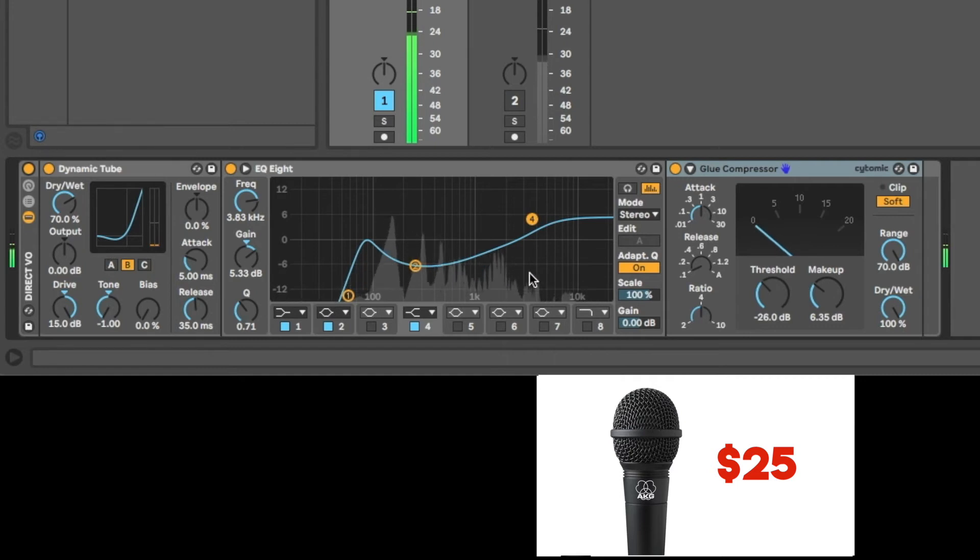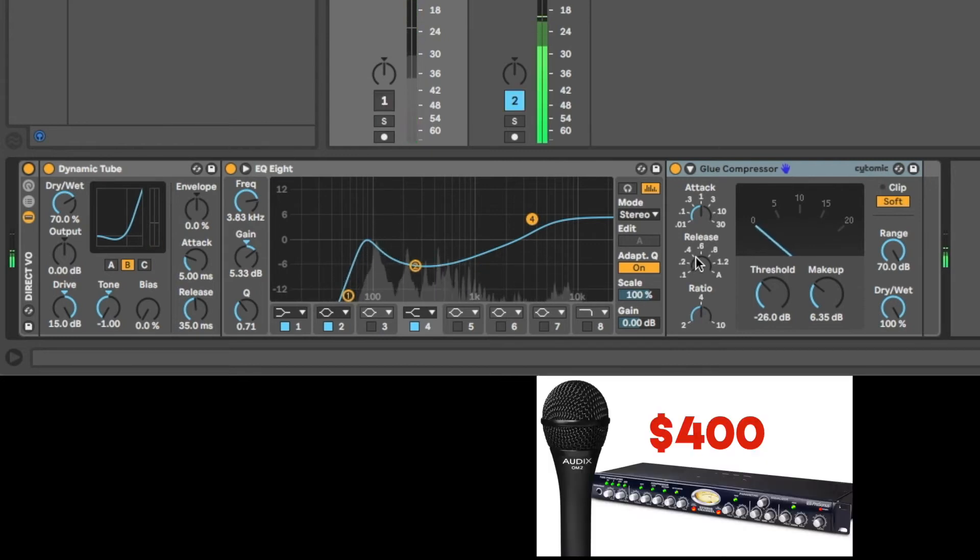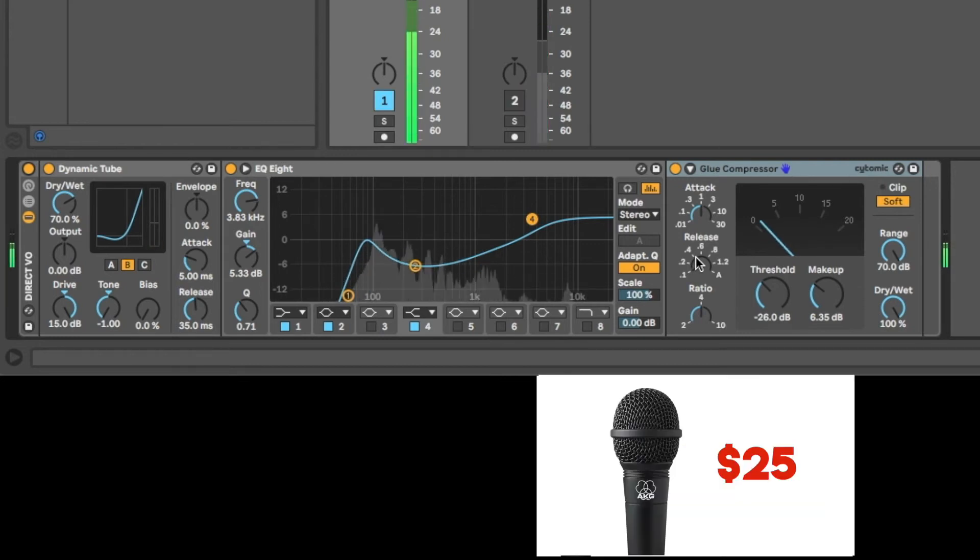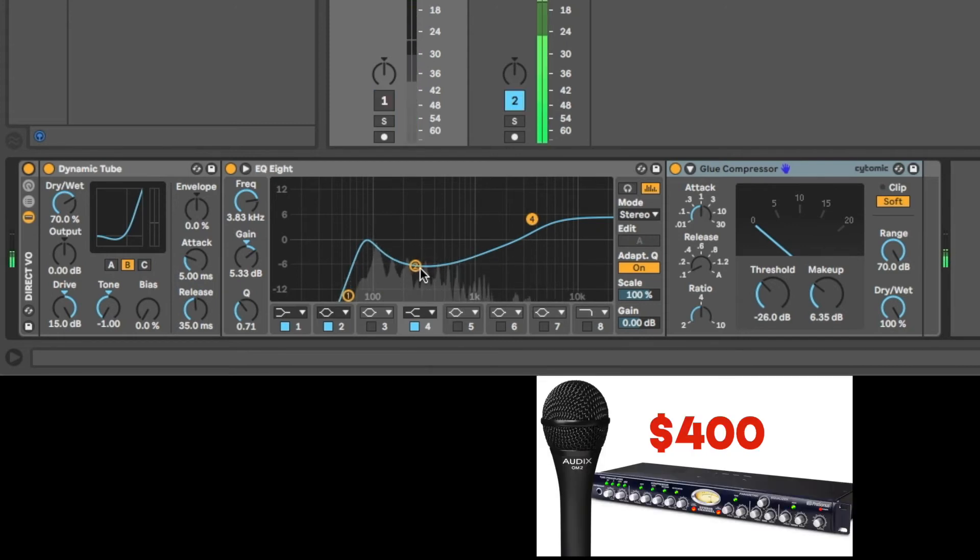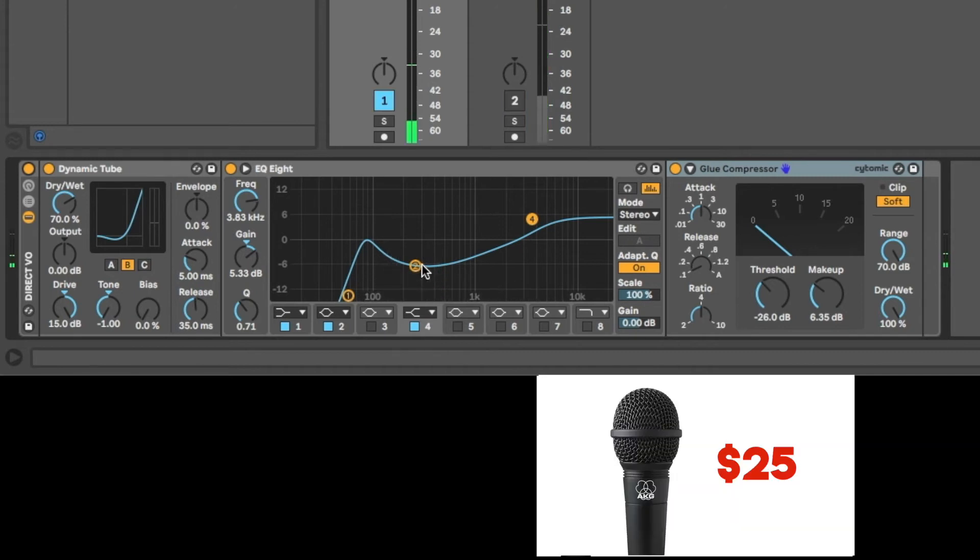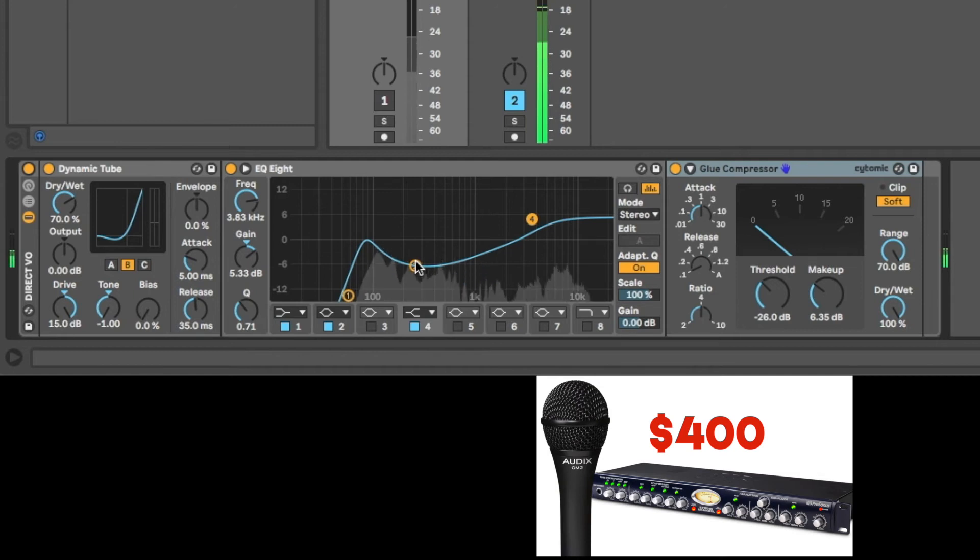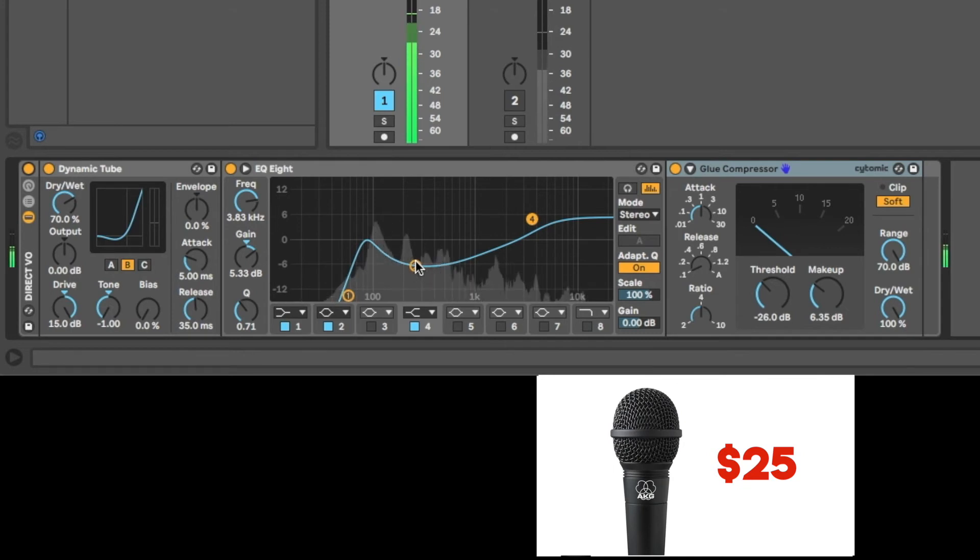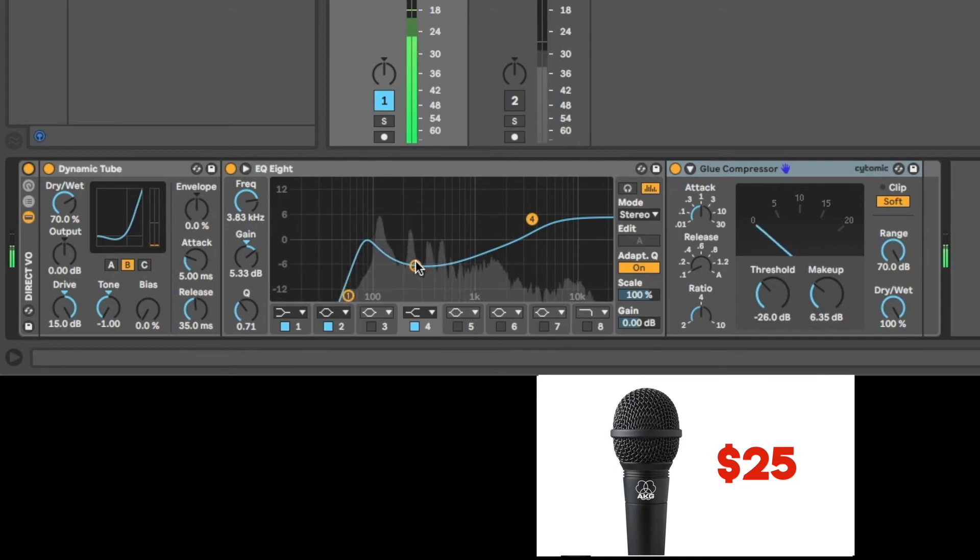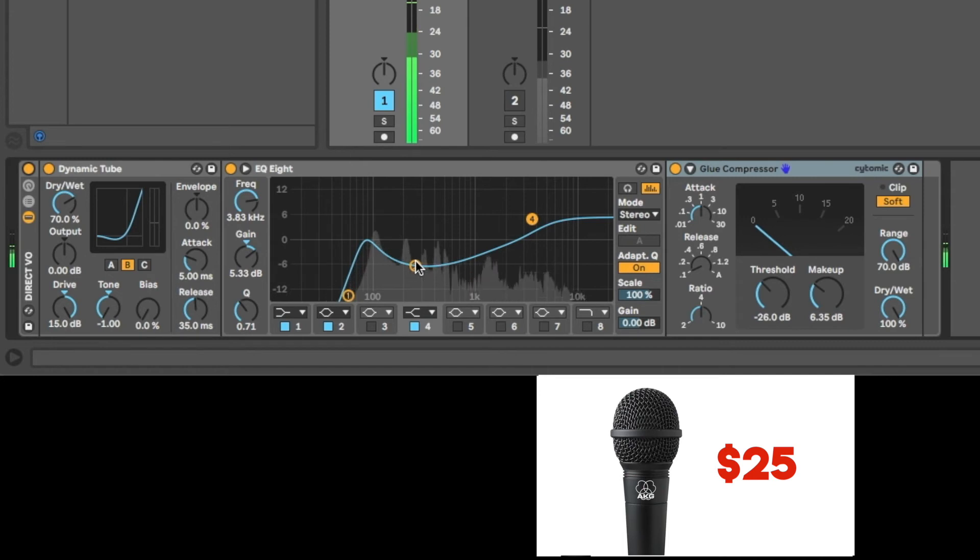So the entire channel strip is in now. Three plugins, all stock from Ableton, compared to the Audix OM2 versus the AKG-D9000. Outboard equipment, built-in plugins. Now you can tell that they are different. They're not the same. Yeah, there's a lot of pieces of this that are just going to be, you can't make them the same. It's a different mic using different components to shape its sound. Now we can get things close. This is pretty close. This is passable for sure.